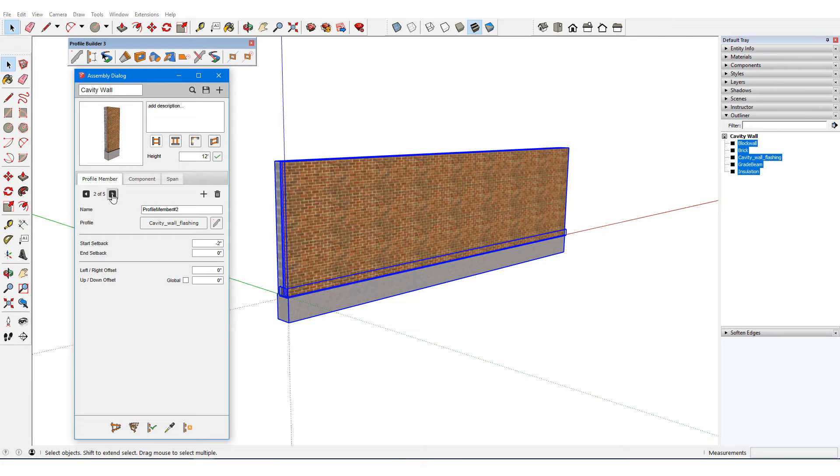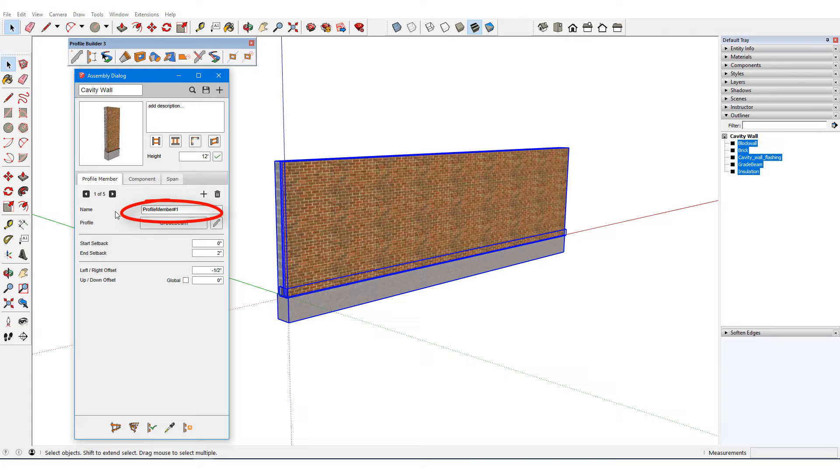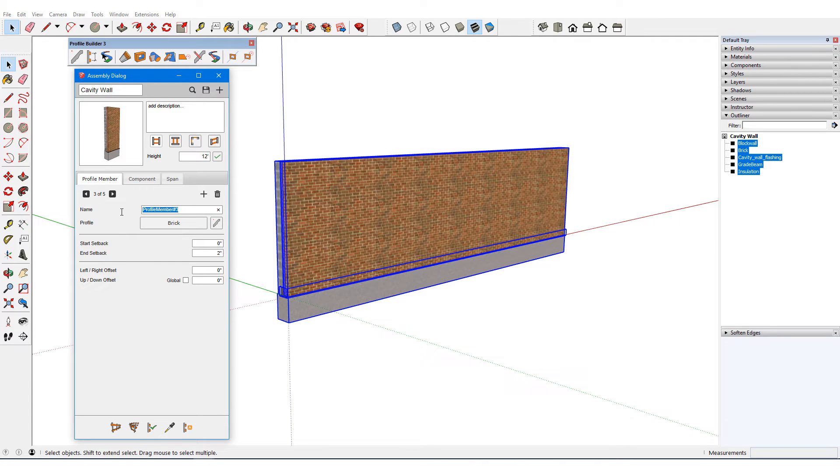Each of the five profile members is included, and they are given generic names. I can see the profile used for each, so I can easily rename each profile member accordingly.